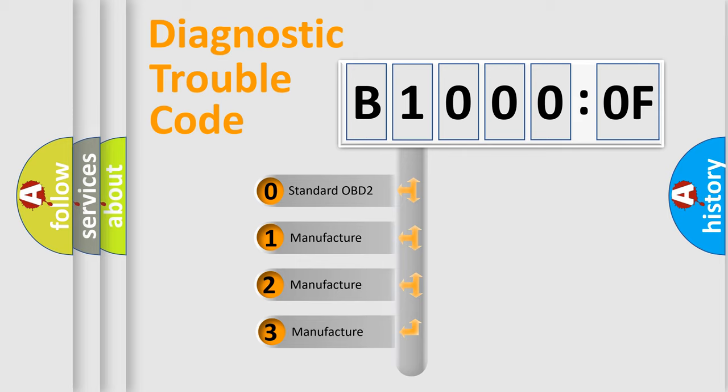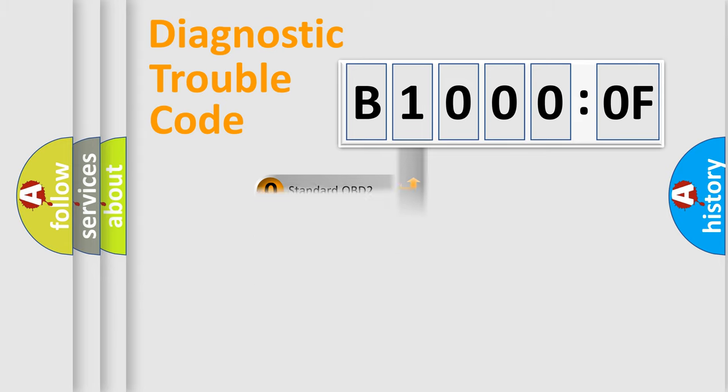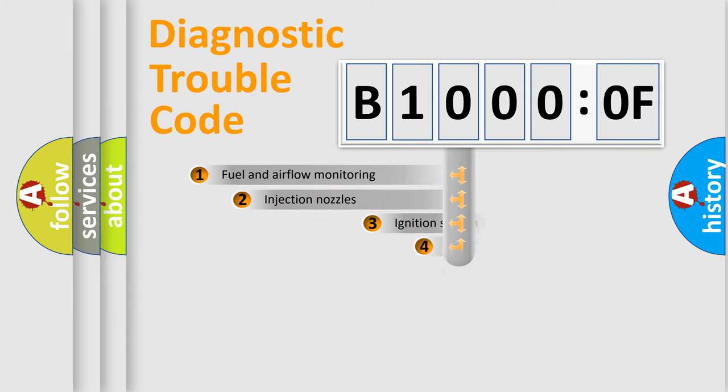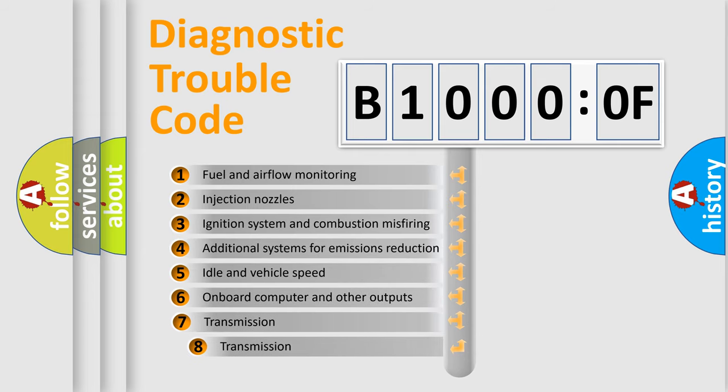If the second character is expressed as zero, it is a standardized error. In the case of numbers 1, 2, or 3, it is a more prestigious expression of the car-specific error. The third character specifies a subset of errors.